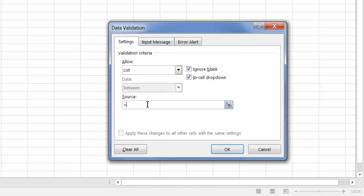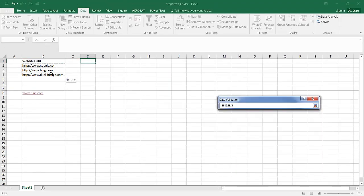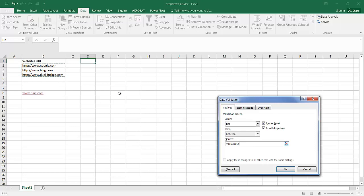My source, I'm going to type equal and select my list here. The source here can also be a name range. Basically, I can call it URL and that's after I've defined this range of cells as URL. I give them a name, but I'm not going to do that here. I'm just going to select my range here. It's B2 to B4. Click OK.